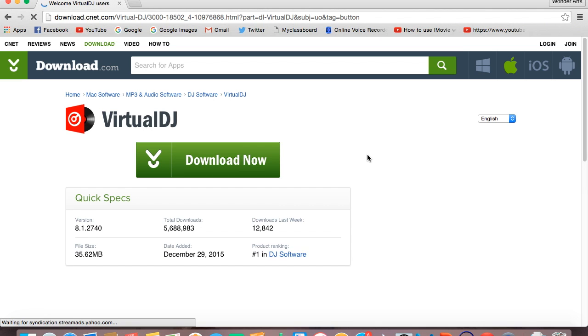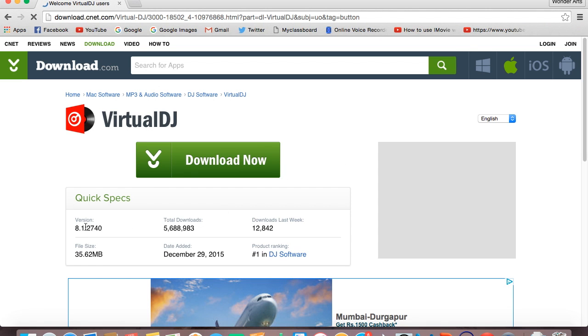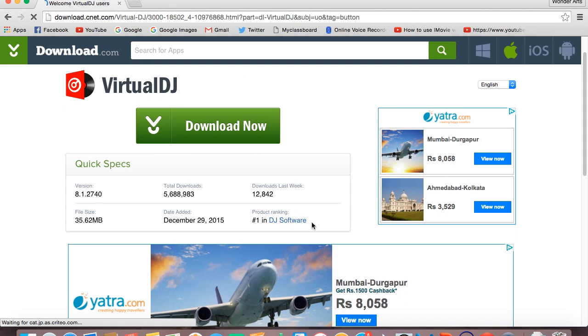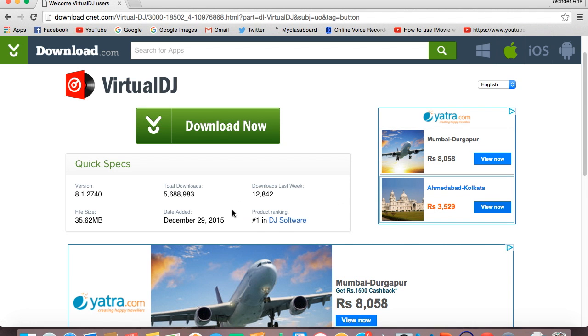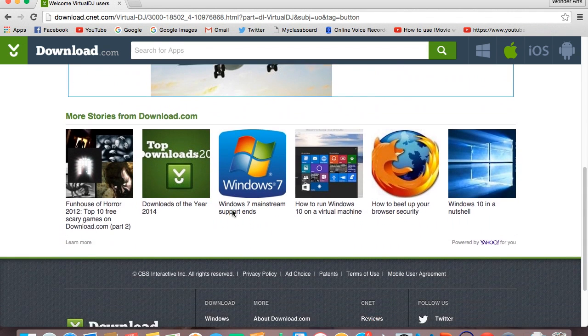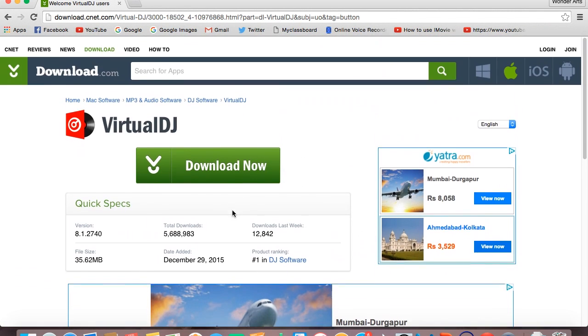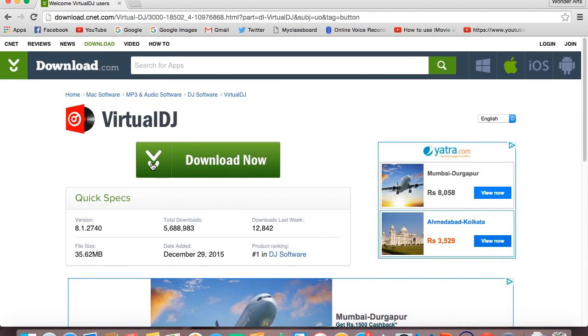It will show you the version, total downloads, downloads last week, the file size, date on which it was added, and product ranking where it's ranked number one in DJ software. Just click on this download now button, nothing else.